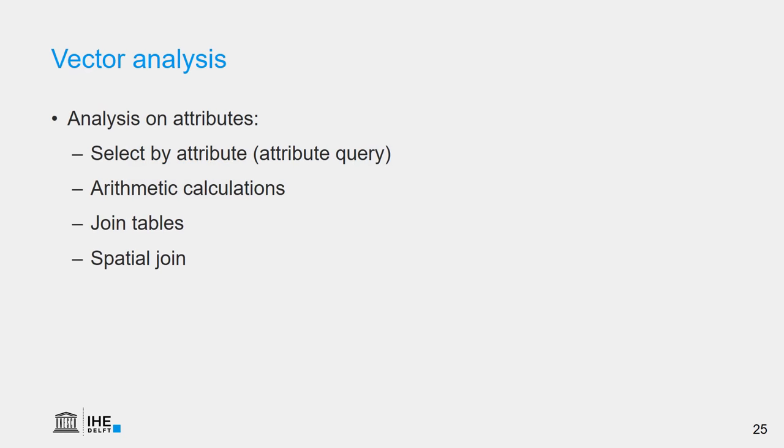Besides visualization, we can also do analysis with vectors. We can do analysis on the attributes. An option is to select by attribute. As we have seen, we can select all the houses that have a balcony, for example. We can do arithmetic calculations. So, if we have values in a certain unit, we can convert the units. We can do these calculations in the attribute table. We can also calculate geometry, for example, the area of polygons or the length of a line. We can also combine different attribute tables that are related to the same features. That's what we call join.